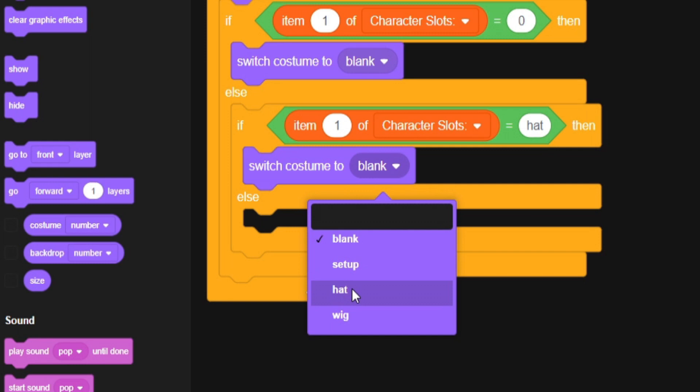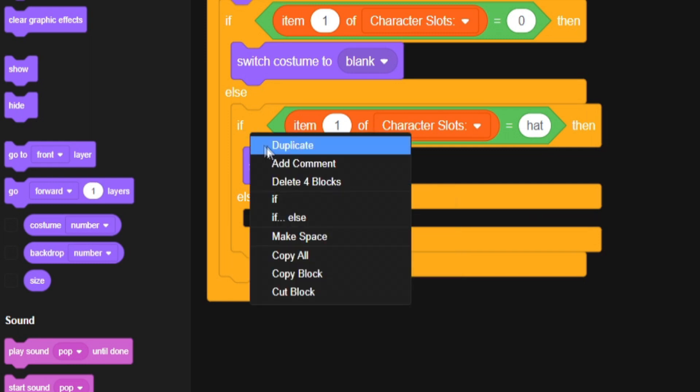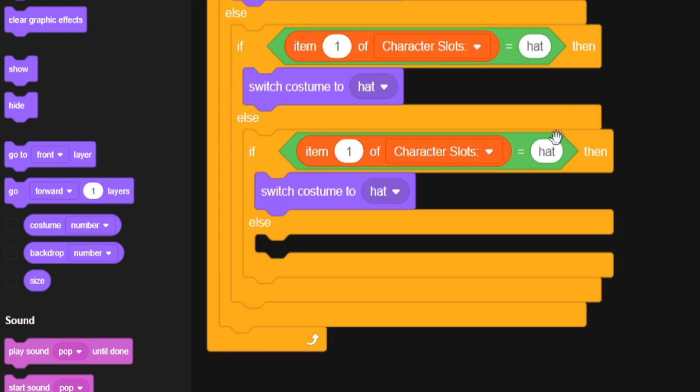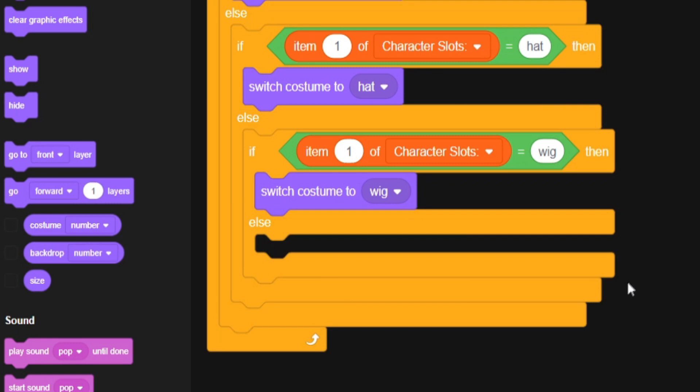So if it equals zero you will set the costume to blank. Also don't forget to show it forever to set the costume to blank. Oh my goodness that is not how I was meant to go. Put this part in here. Just duplicate it. Put it in there. If it equals hat or whatever the name of your item is, we will switch it to hat.